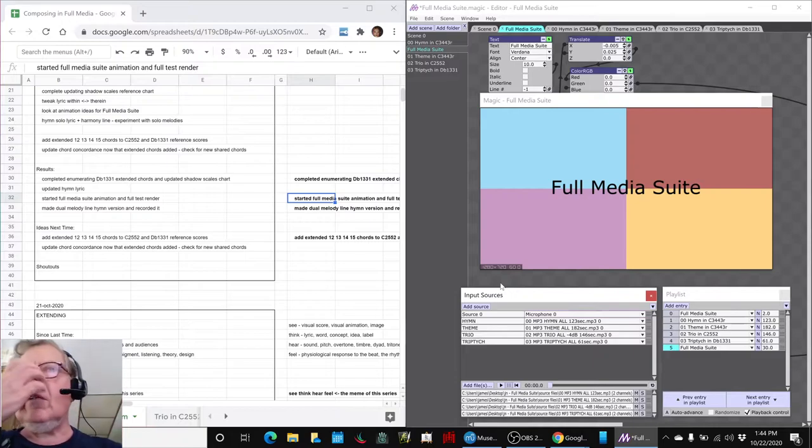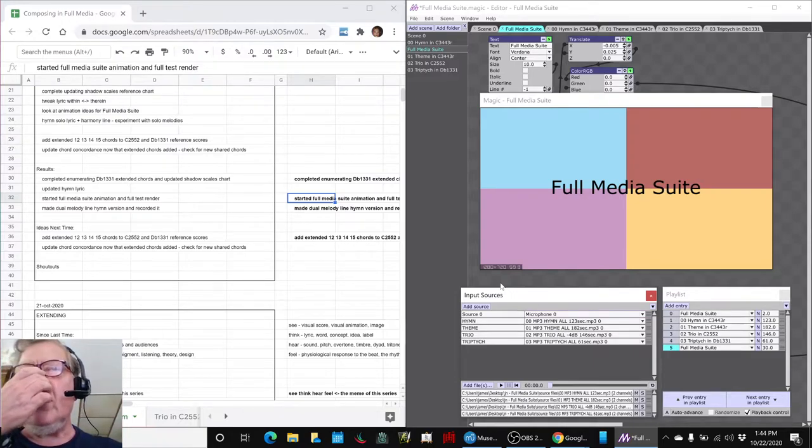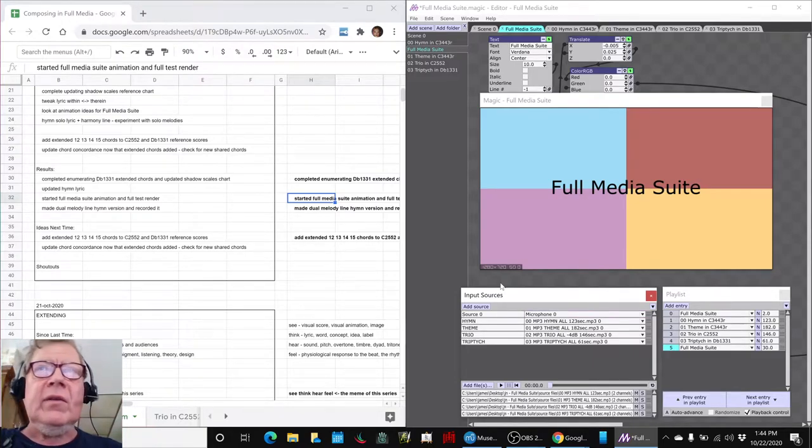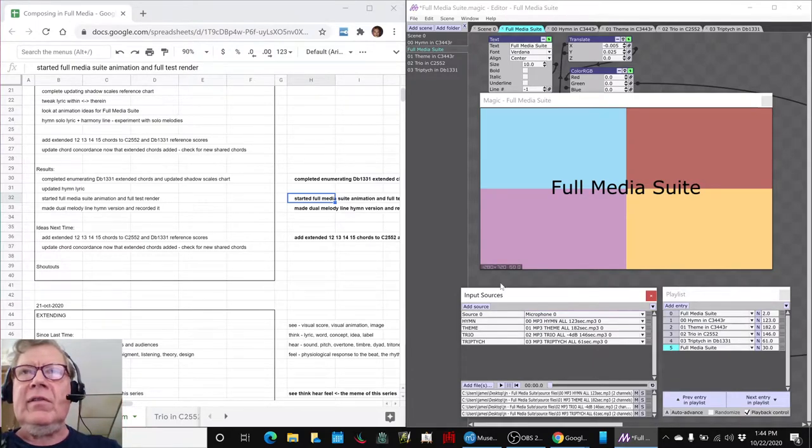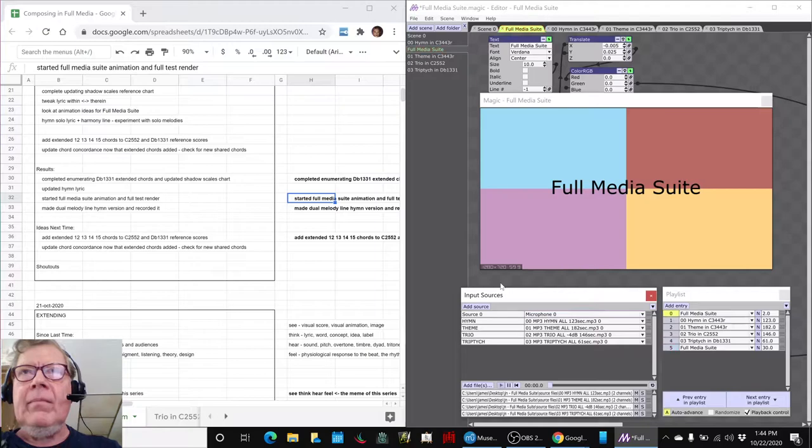And so this is our beginning animation. We'll show you how it kicks off, and then we'll kind of fast forward through it. So here we go, full media suite, starting with the hymn.